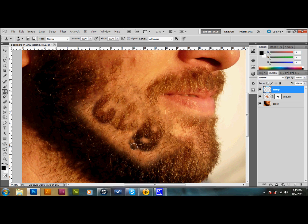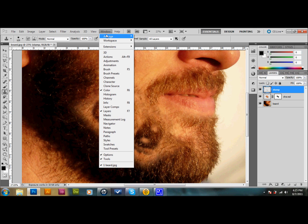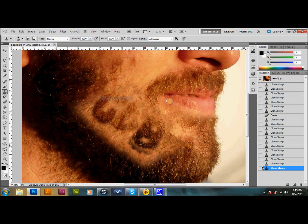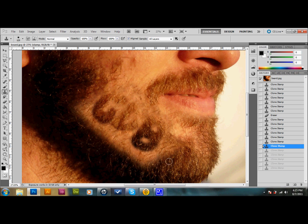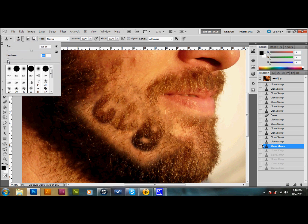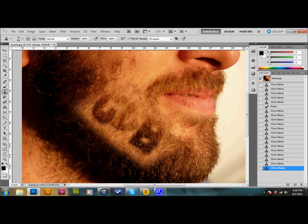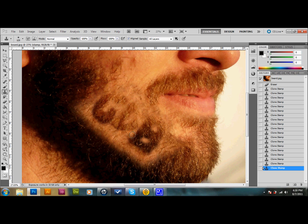Sometimes it doesn't look that good. What you can do is go into your history—go up to window and history—and take back the ones that don't look very good. Come up with a new selection. Maybe I'll select from somewhere in here. Press Alt, make my selection. Maybe I'll make the brush a little softer, go down to zero, and click in at the bottom there. That looks a little better.